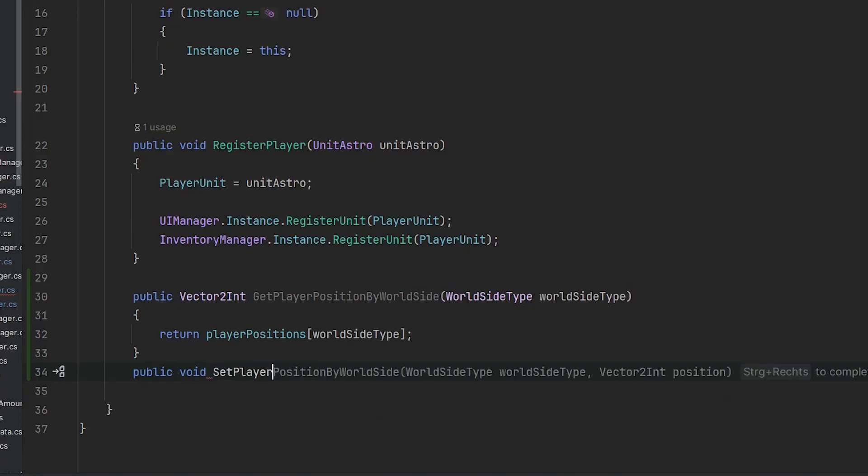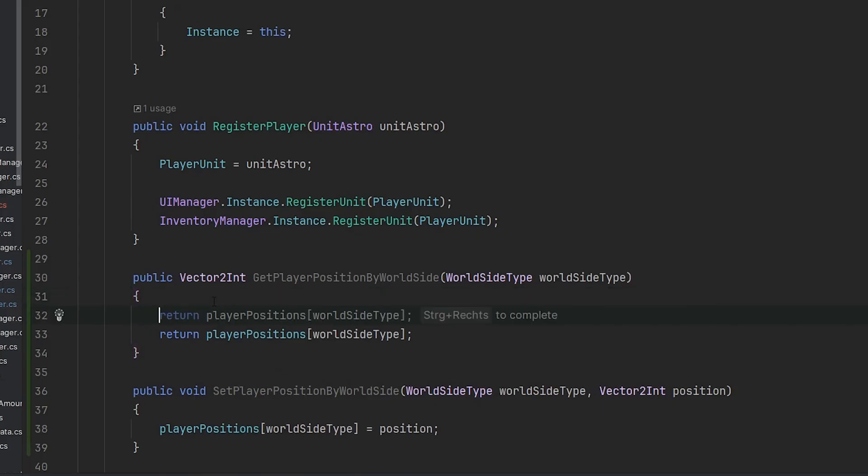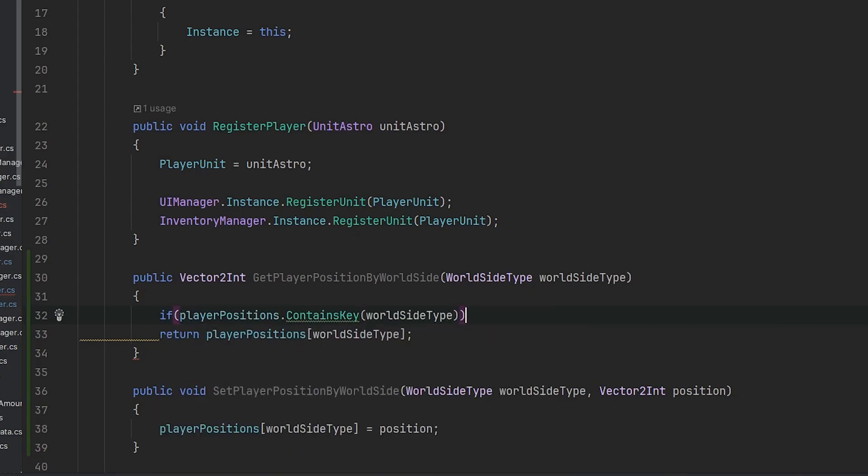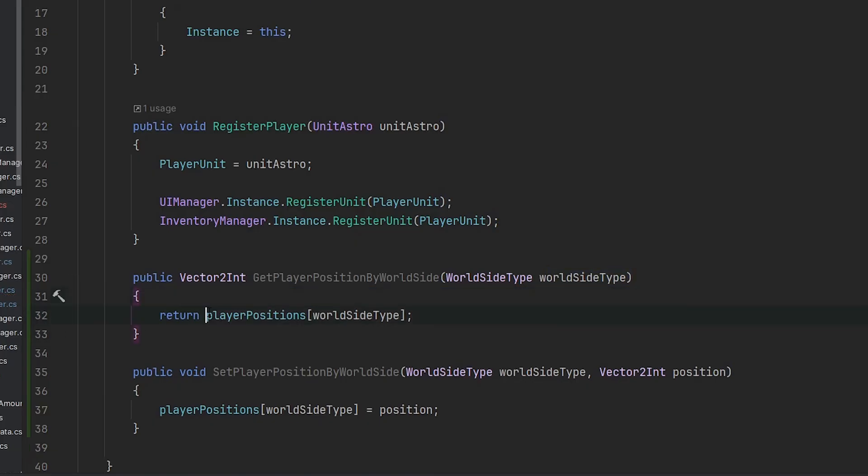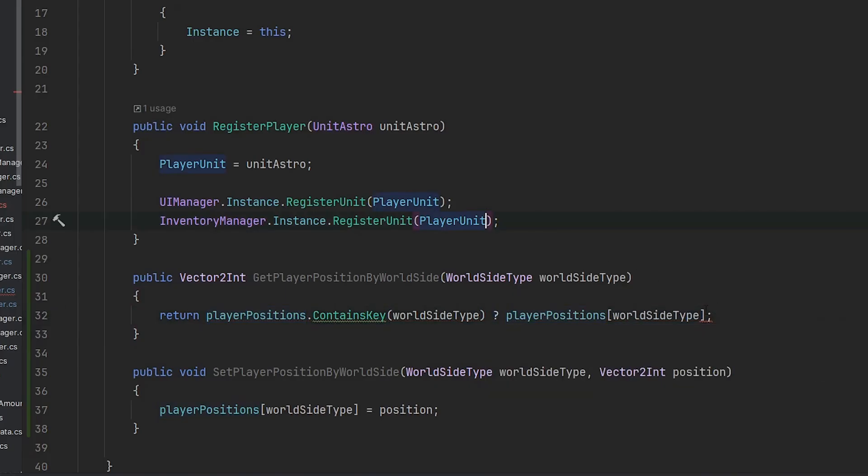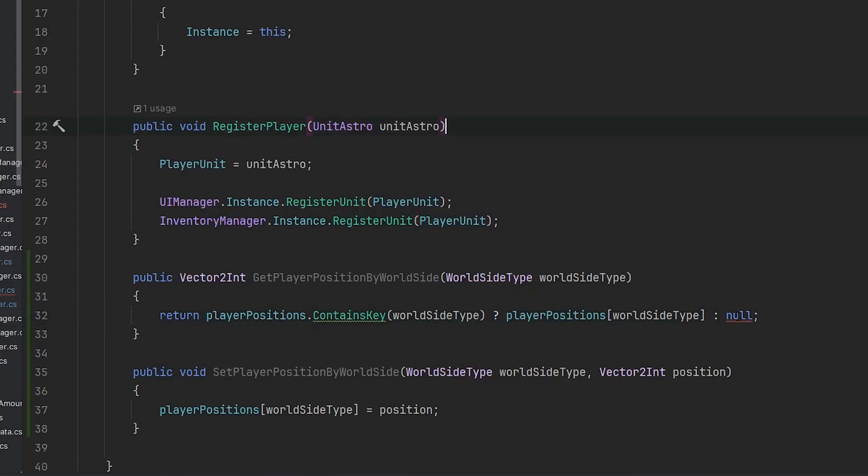Of course we need a setter function. We create a new function called set player position by world side. But beforehand we want to check if we have the world side type within this player position dictionary. If player position contains key we do that, otherwise we return null. We can easily do that within one single line to have the code a bit more clean. If this is true then we use that, if not we return null. In this case we can easily use our current method to just pick a random one as a fallback.